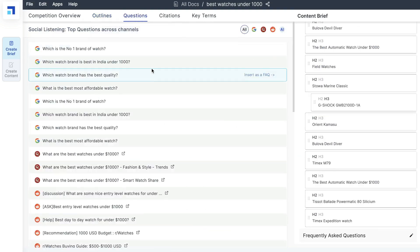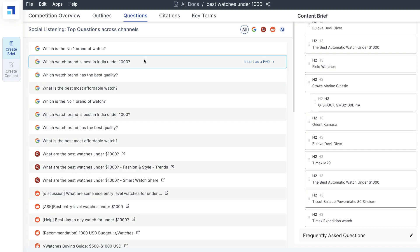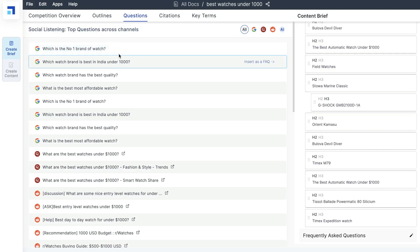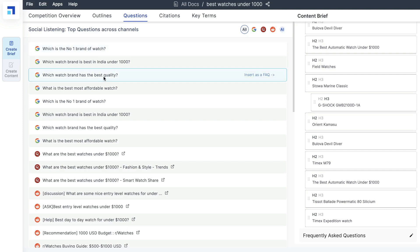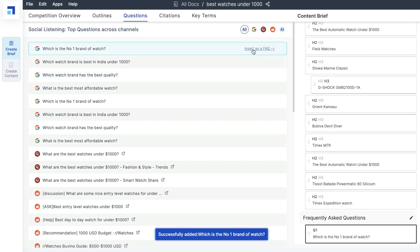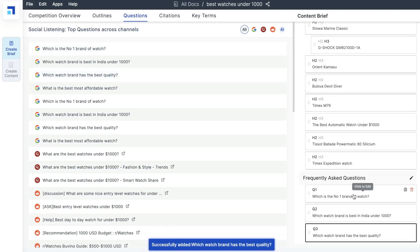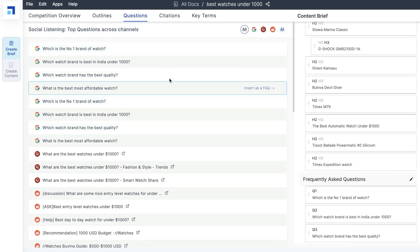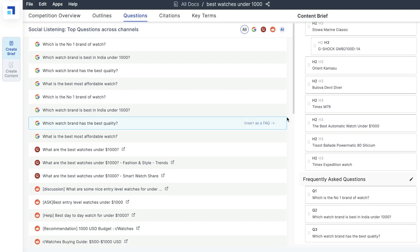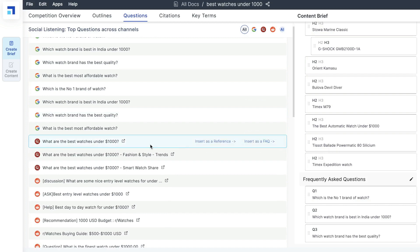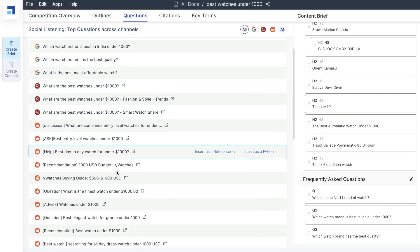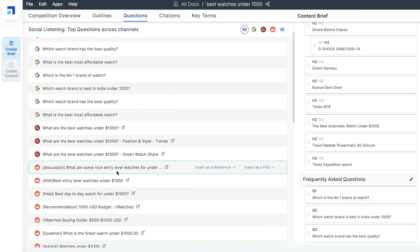Besides outlines is your questions section — questions that people are asking in reference to the keyword you selected. For instance, writing about the best watch brands under $1,000, these are related questions people are asking on Google: what is the number one brand of watch, what watch brand is the best in India, what watch brand has the best quality, and so on. You can insert these questions as a FAQ to build up your outline. You can also see questions asked on Quora and Reddit, giving you a variety of sources to choose from.